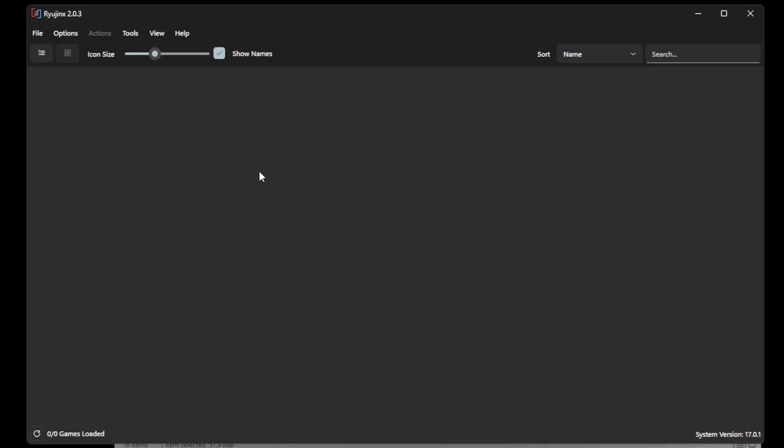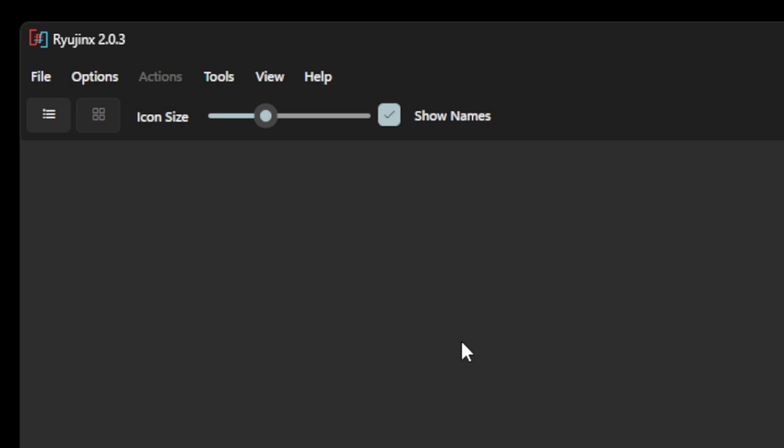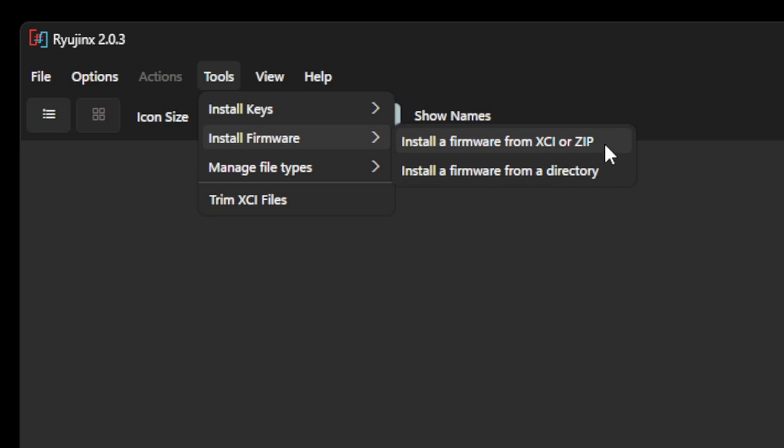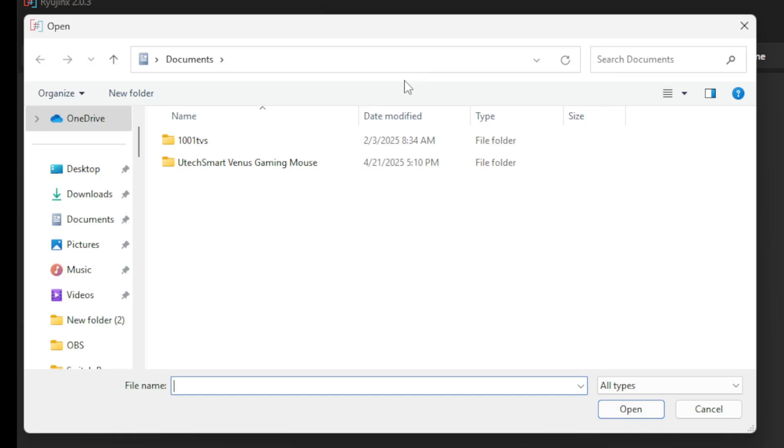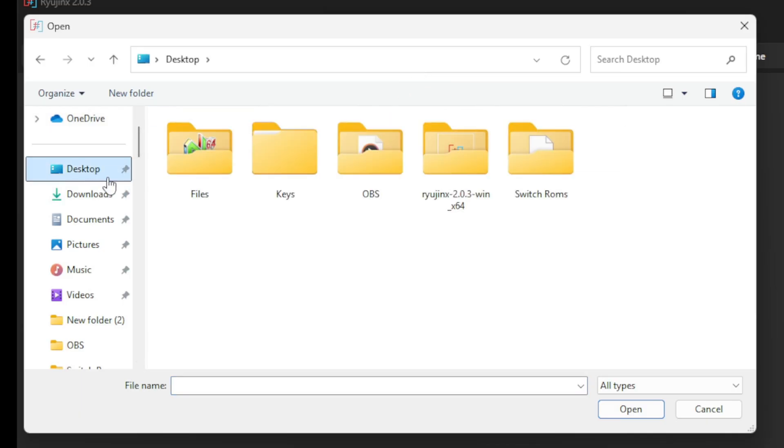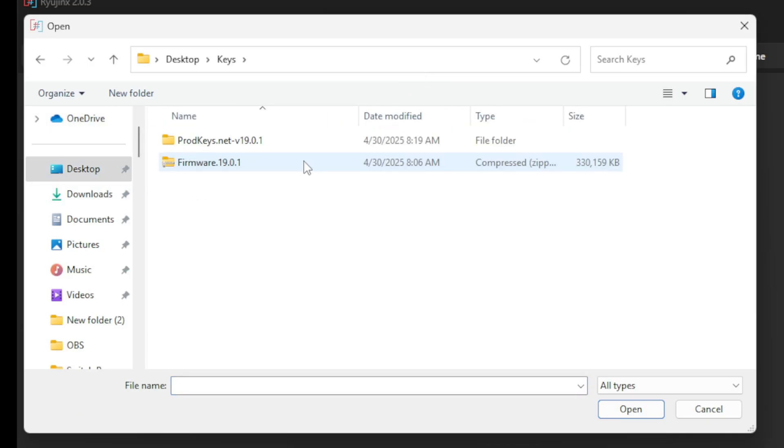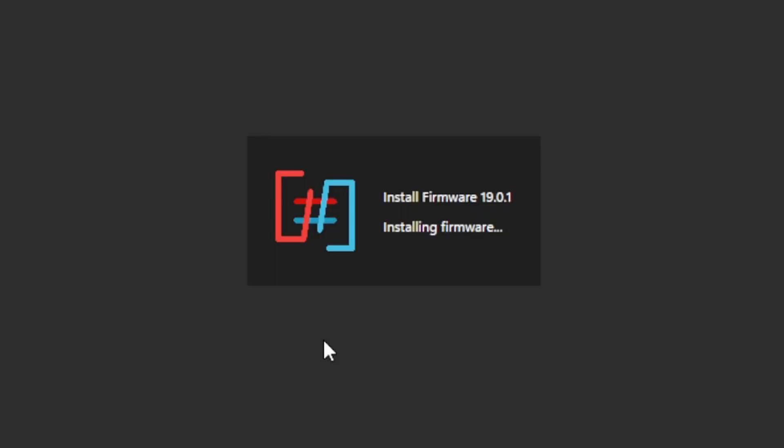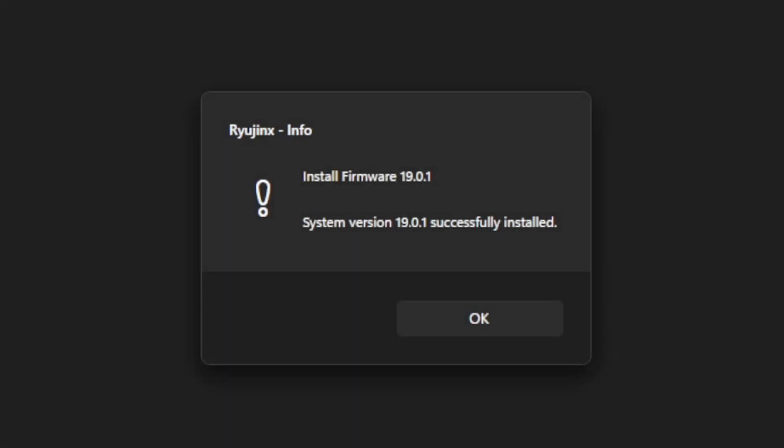Now we're going to install our updated firmware file. Let's go up to Tools, Install Firmware, install a firmware from XCI or ZIP. Go ahead and locate the folder containing the firmware, select the file. As of the recording of this video, the latest firmware is 19.0.1. And as you see right here, this will replace the current system version 17.0.1. Yes to install. Successfully installed.